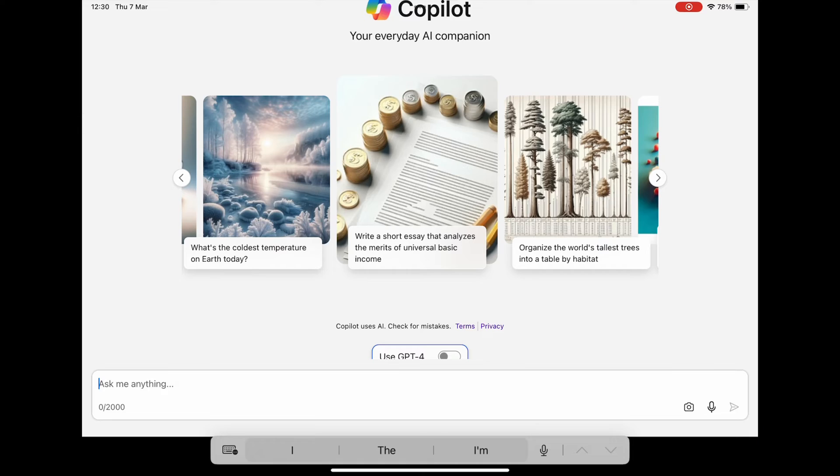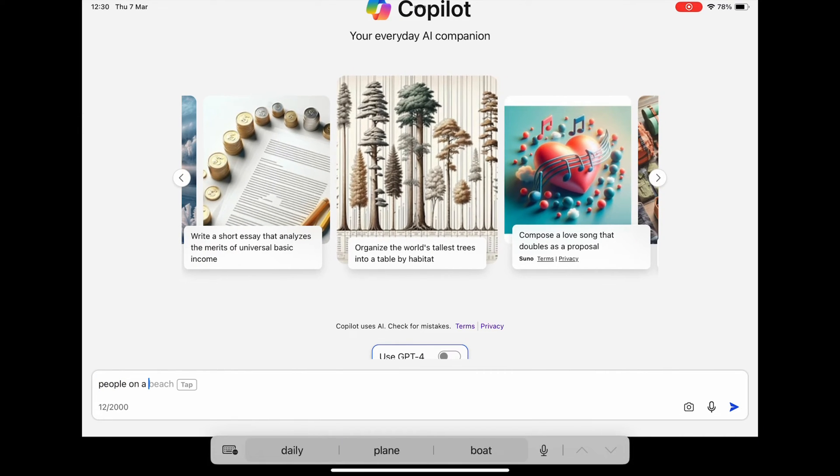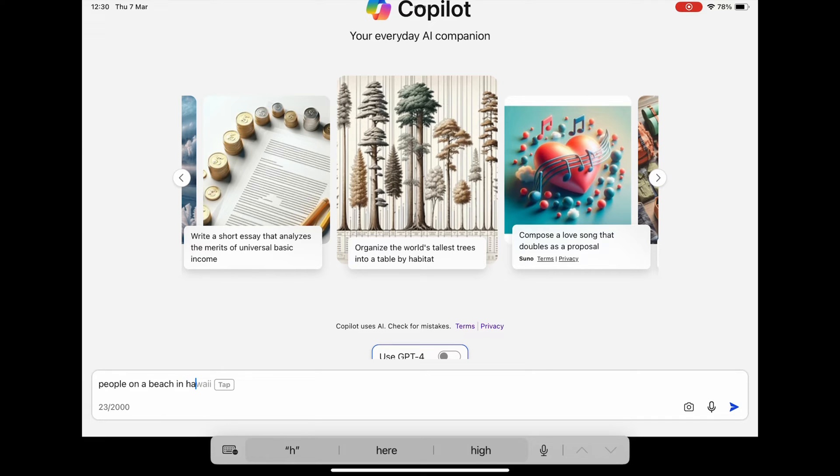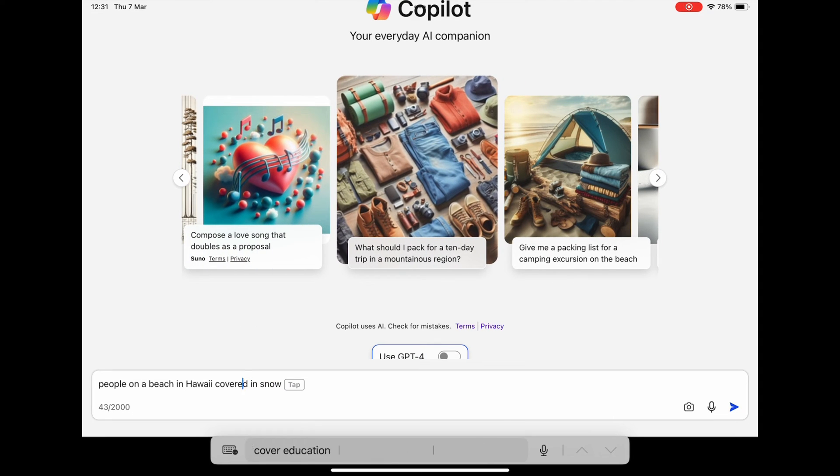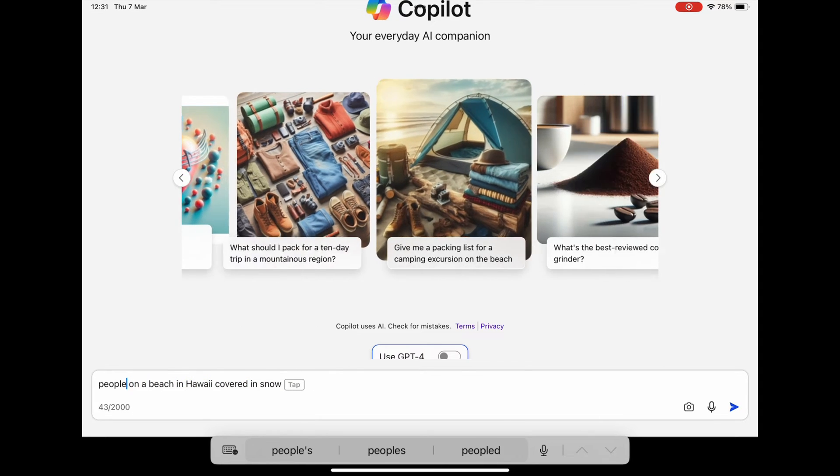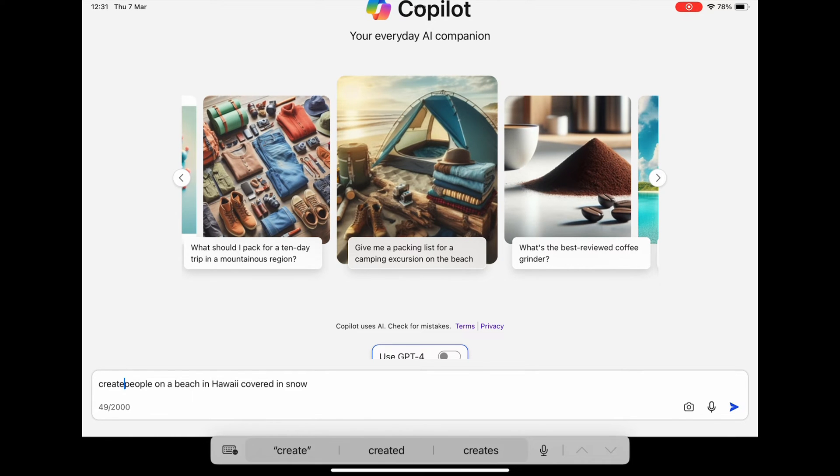So what I tend to do is just force close the app. People on a beach in Hawaii covered in snow. And you've always got to remember the start bit which is create an image, create an image, because if you don't do that it often creates a story or a scenario or kind of works things out for you.